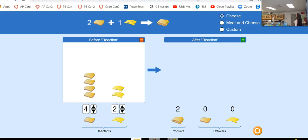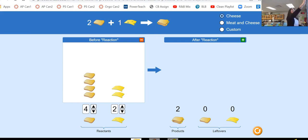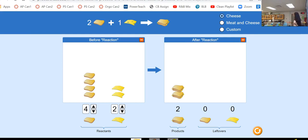How many sandwiches can I make everybody? Two sandwiches. You are very fast with this. You can definitely make two sandwiches with this.